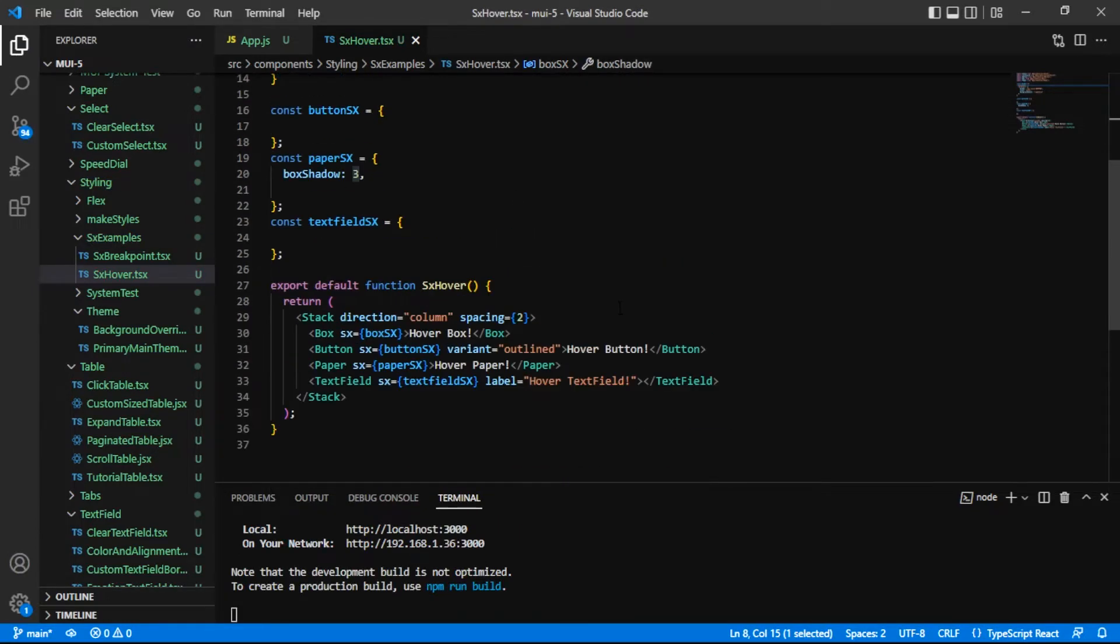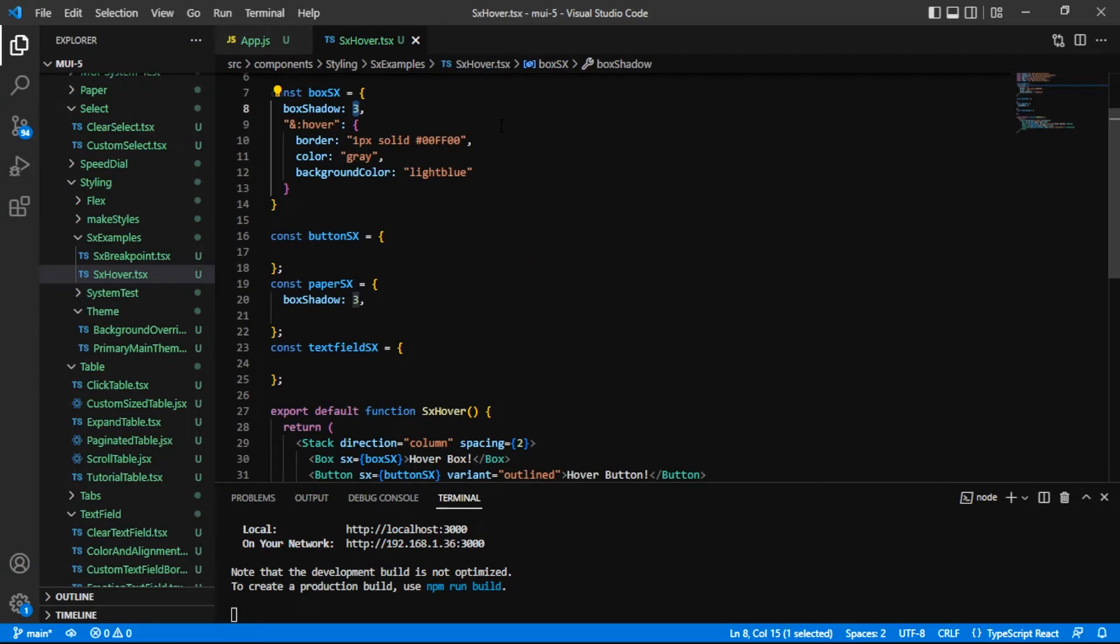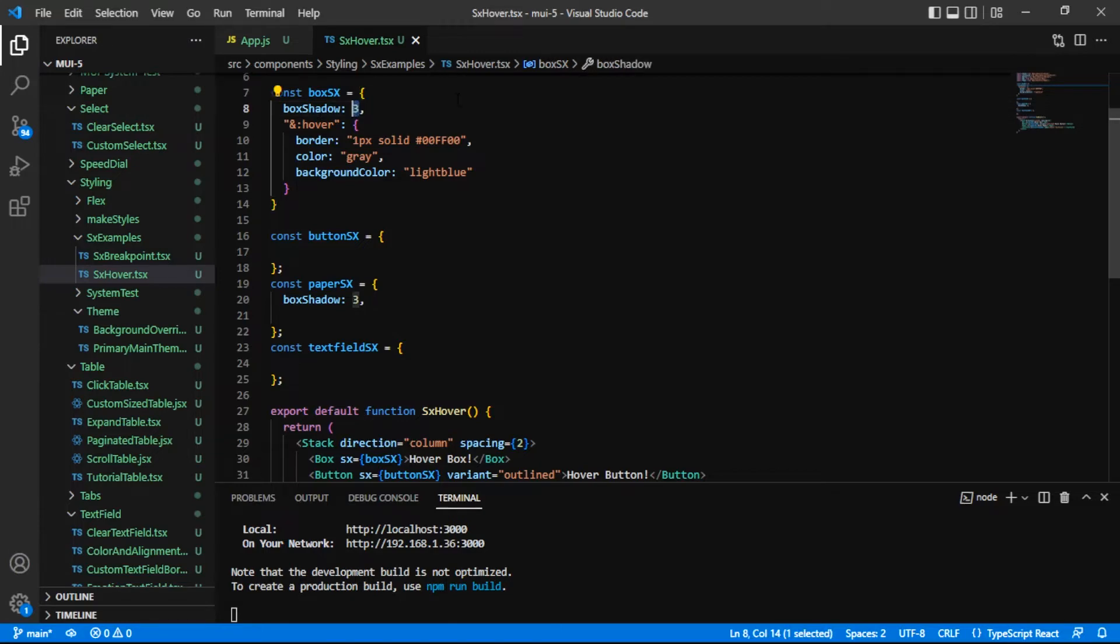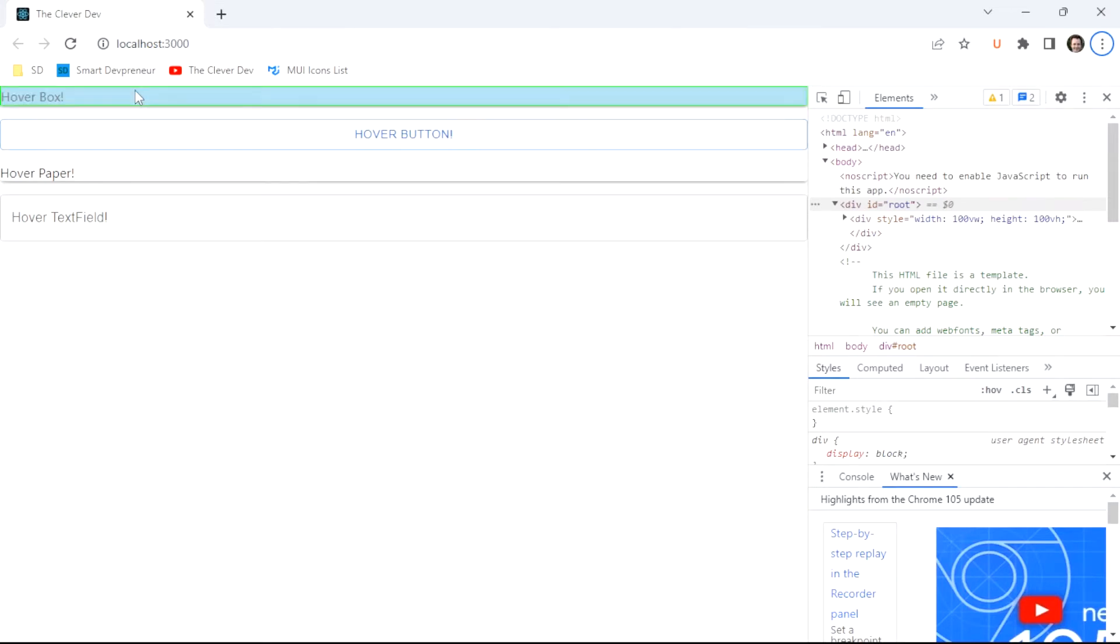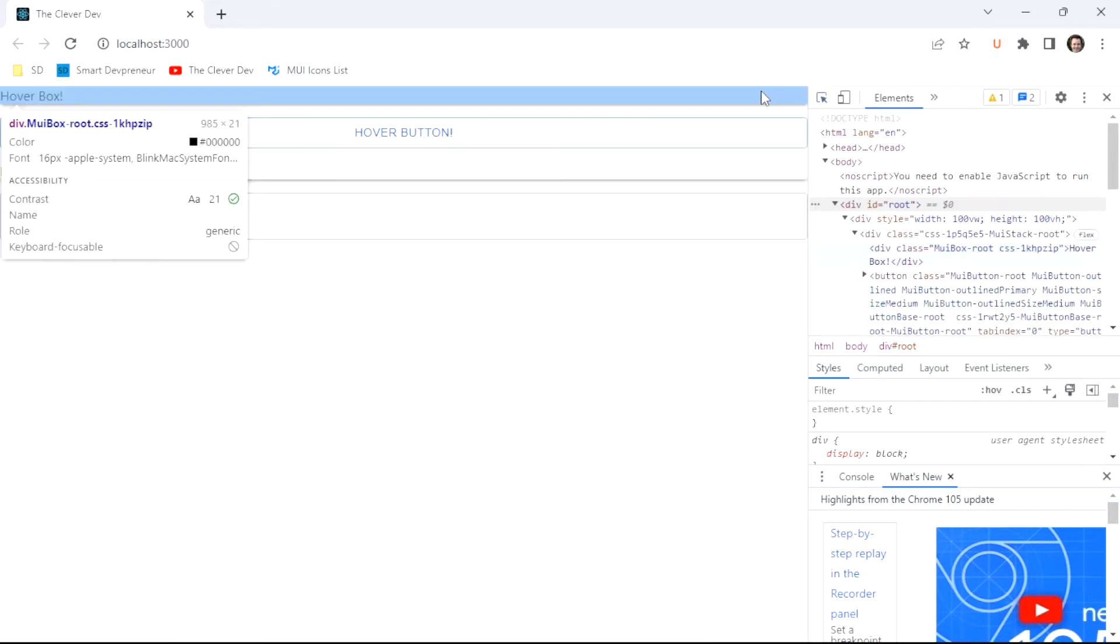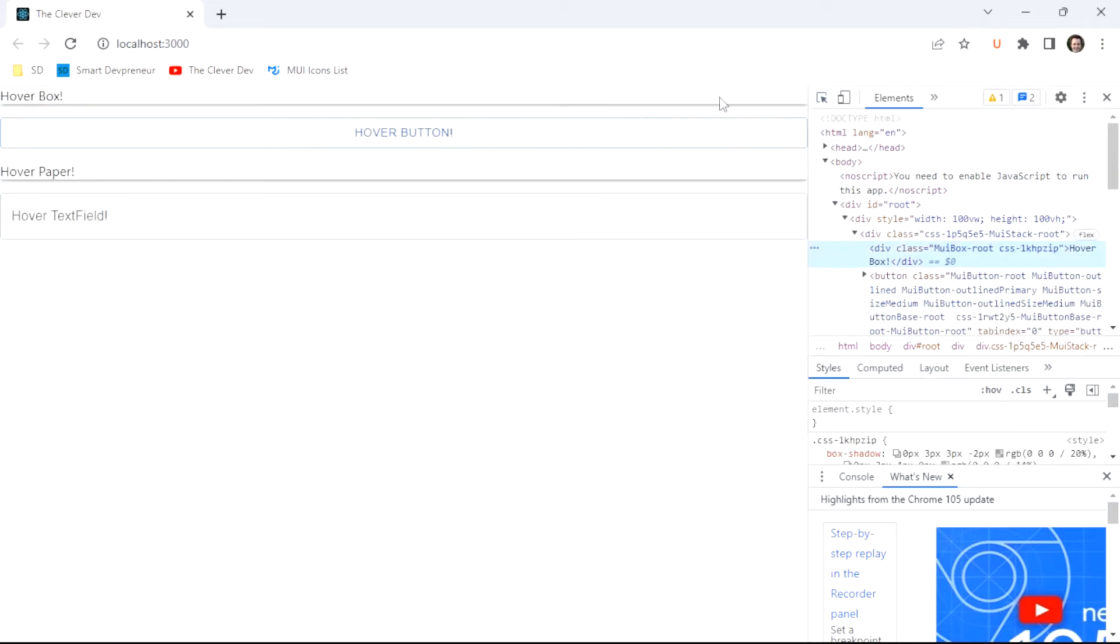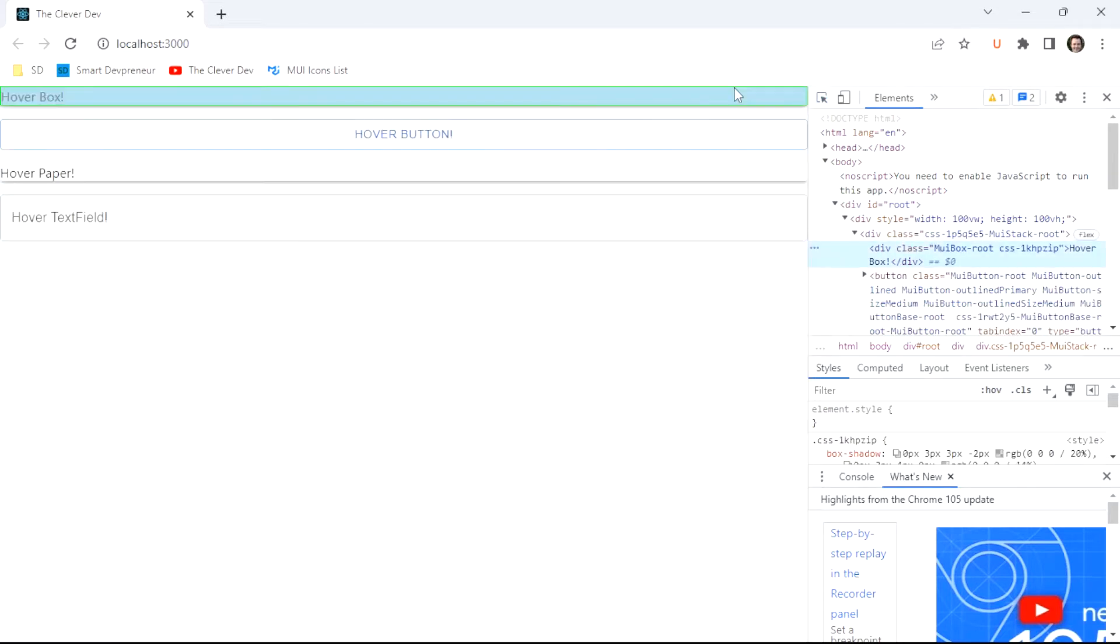I have not added any themes here or anything like that. However, MUI by default has a theme that has a bunch of values on it. This 3 for box shadow will translate into a certain box shadow value. You can see that now there's some box shadow applied. And just like that, we have the hover styling that we expected to see. Pretty cool there.